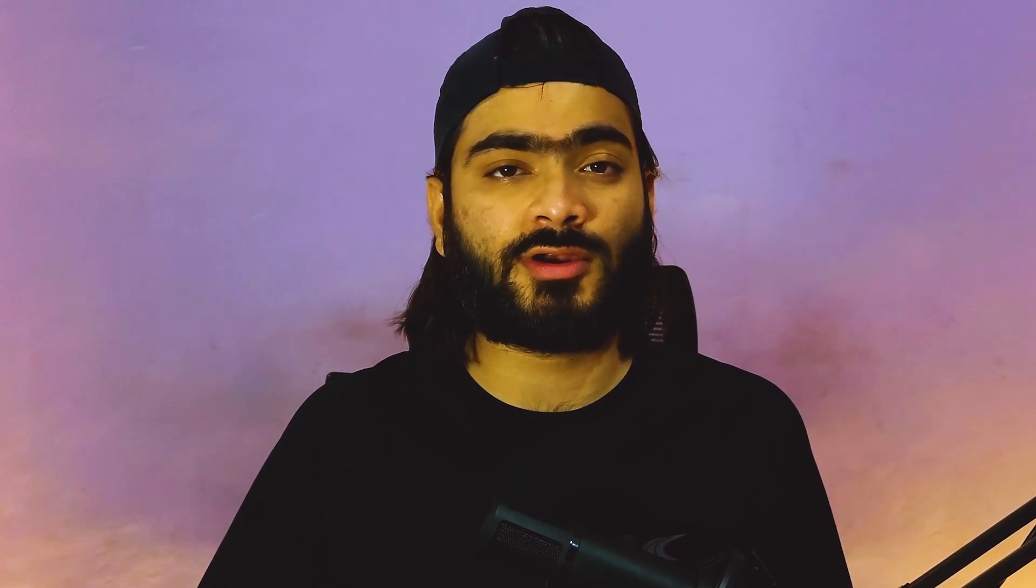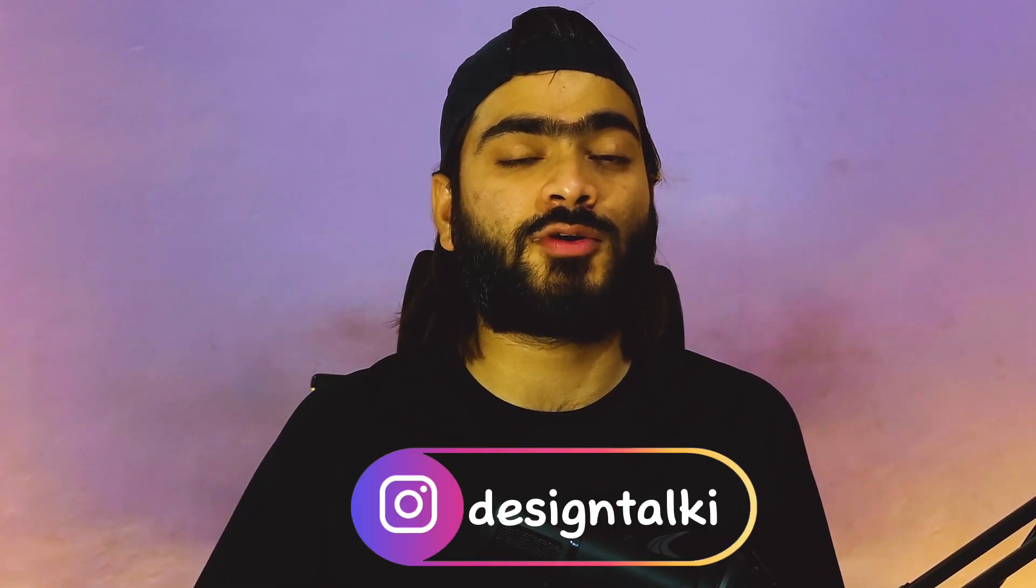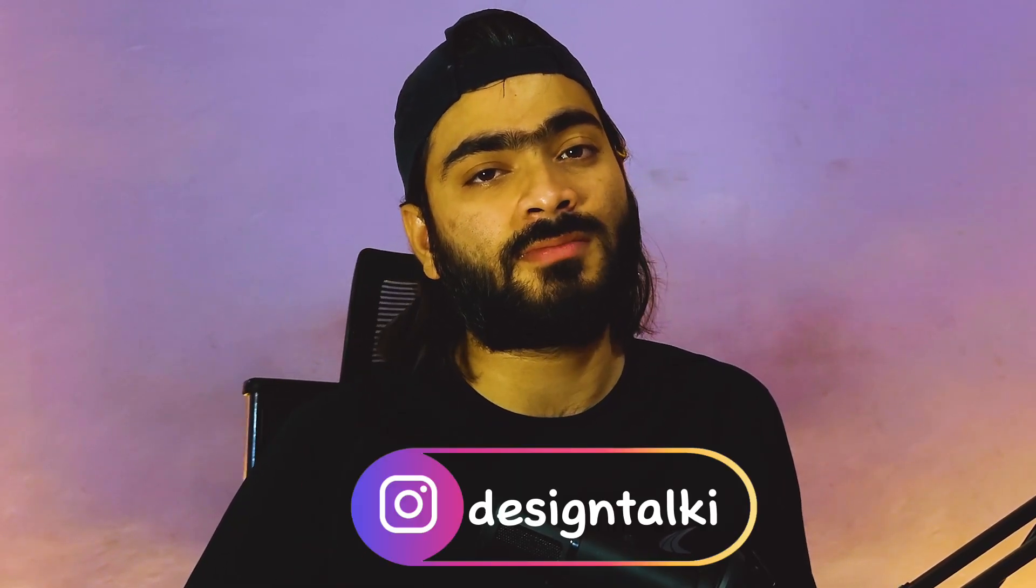And don't forget to tag us Design Talkie on Instagram. So I will definitely review your work and give my feedback.